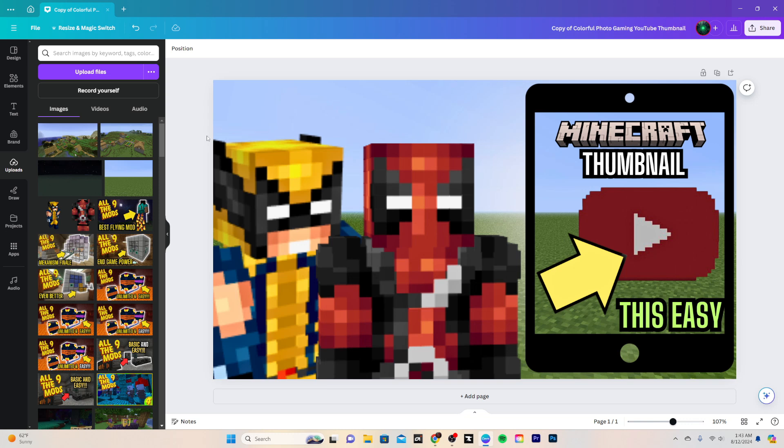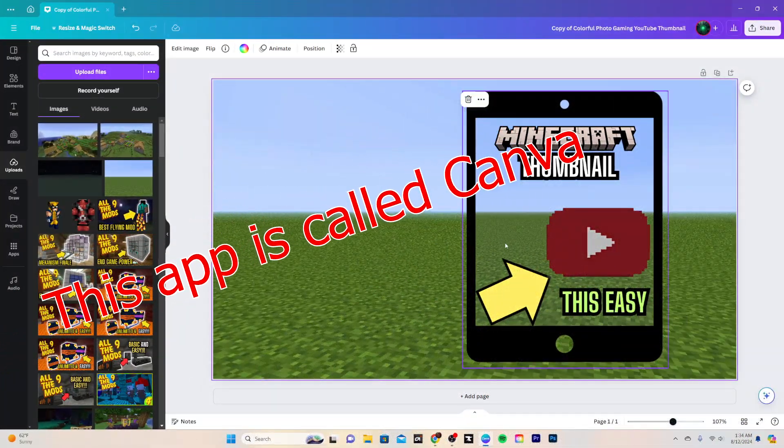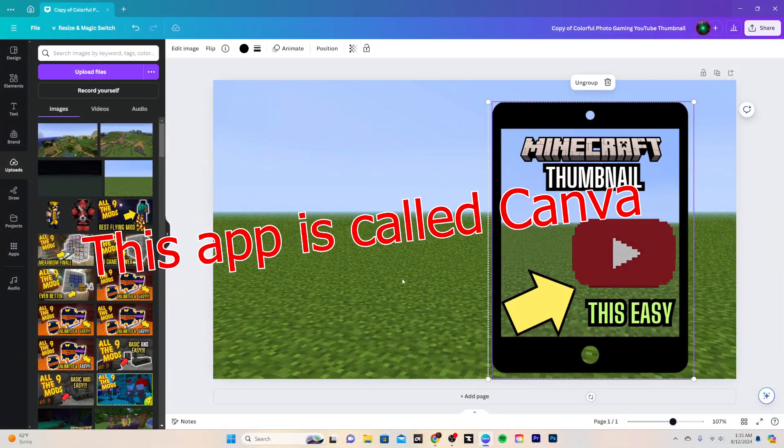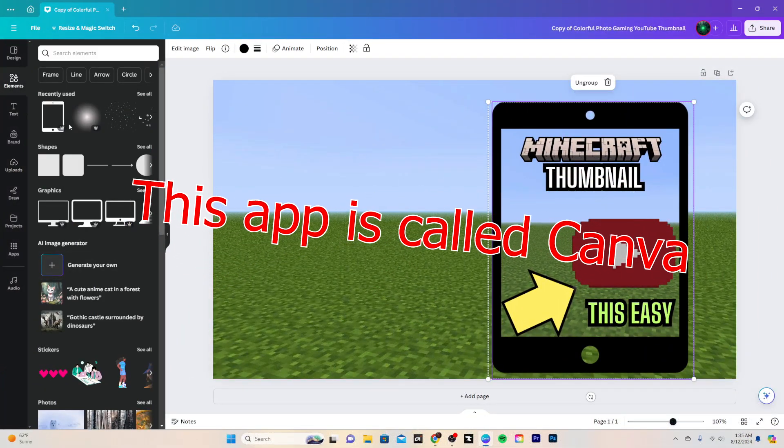This right here. So with that being said guys, let's get it. Okay, so the first thing we started with is this little tablet thing. I thought it was an interesting design.